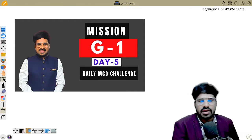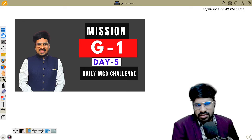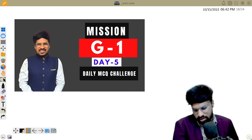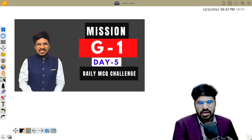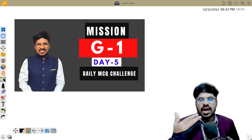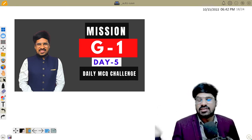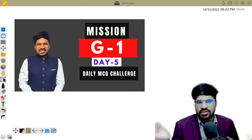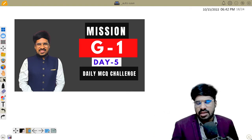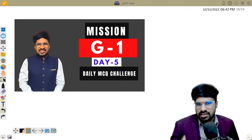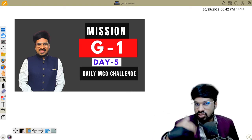Tomorrow it will be a holiday. Today there will be no new questions. From the last 5 days, whichever questions you have, you have to revise. You have to complete the topics in the test book.